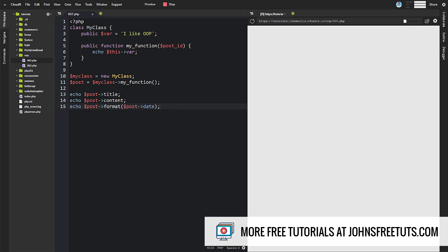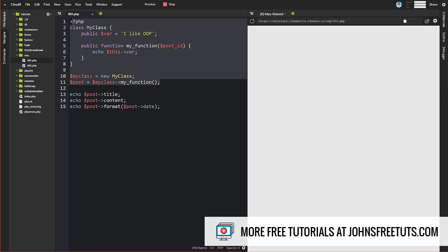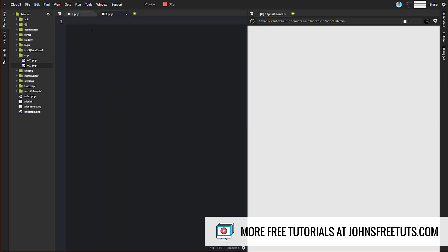What constructors allow you to do is to have something run automatically when you instantiate an instance of an object. So to show you this, let's go ahead and just copy all this code here and let's open up our new file.